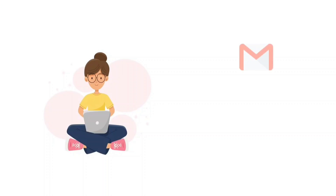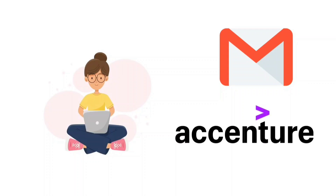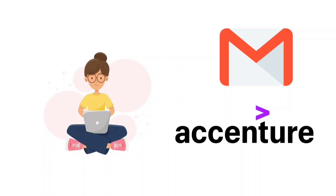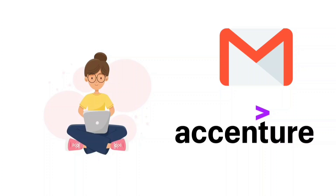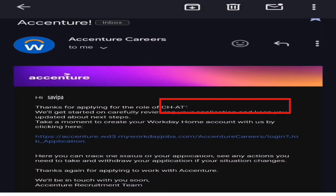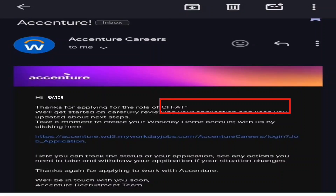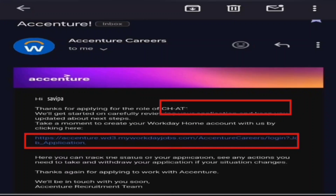A few days before your onboarding, you will be receiving a mail from Accenture containing Workday-related info. It says something like 'thanks for applying for the role of [some code]' — for example, application developer or other roles. Down the line you can see a link, and this link is used to create an account for yourself in Workday — your Workday profile.